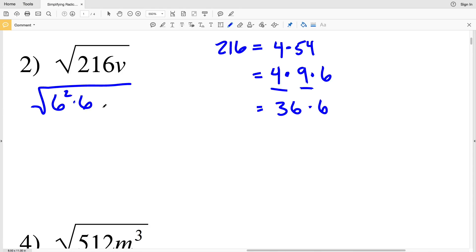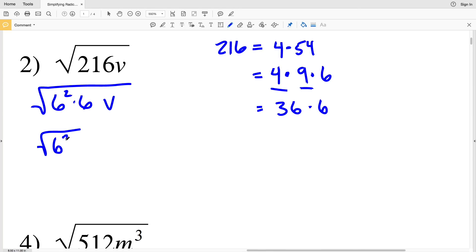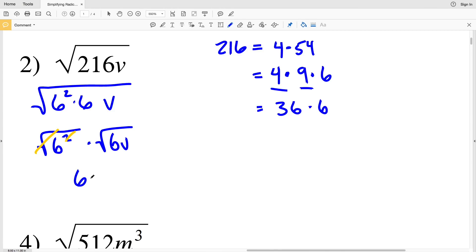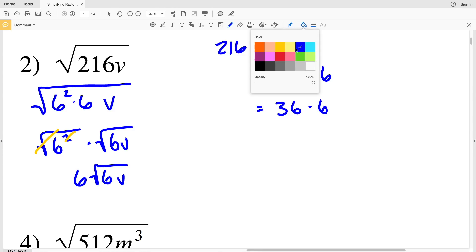Since 36 is 6 squared, I'll rewrite 216 as 6 squared times 6, then multiply by v. Splitting the square root, I have the square root of 6 squared times the square root of 6v. The square root cancels out the exponent of 2, so my answer for number 2 is 6 times the square root of 6v.